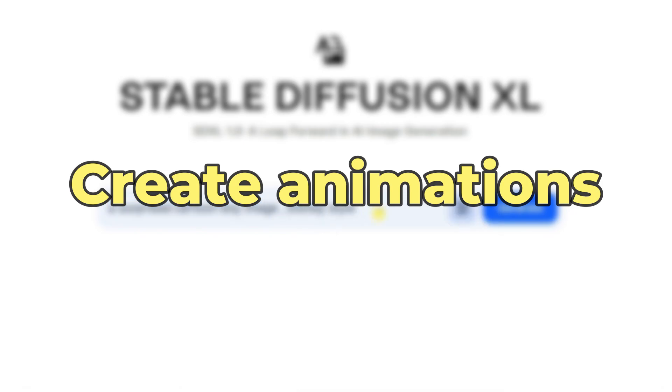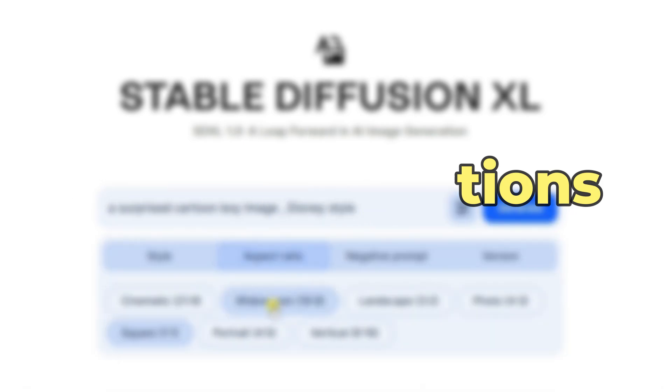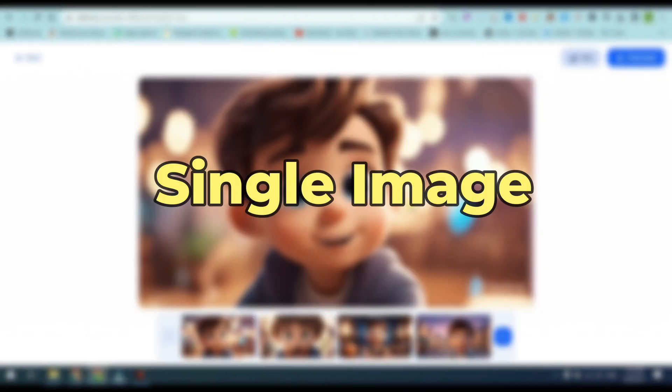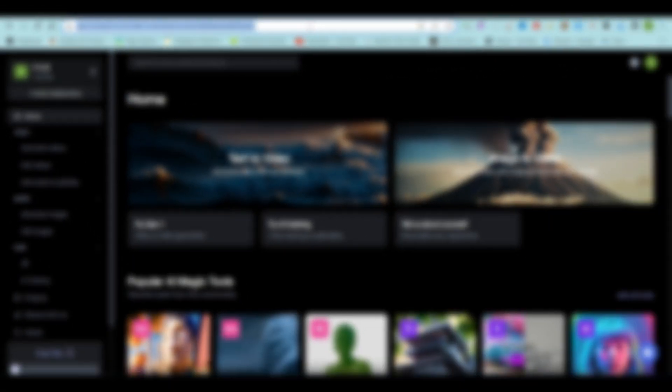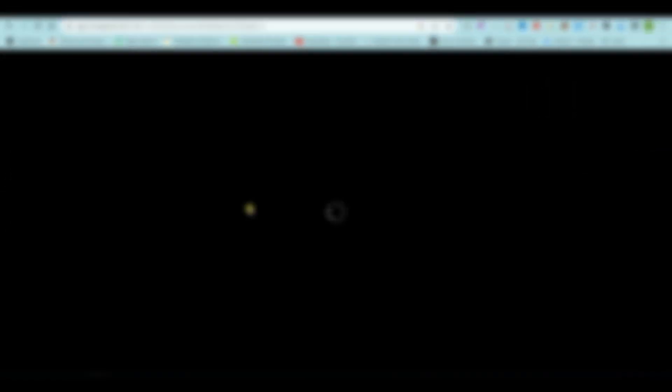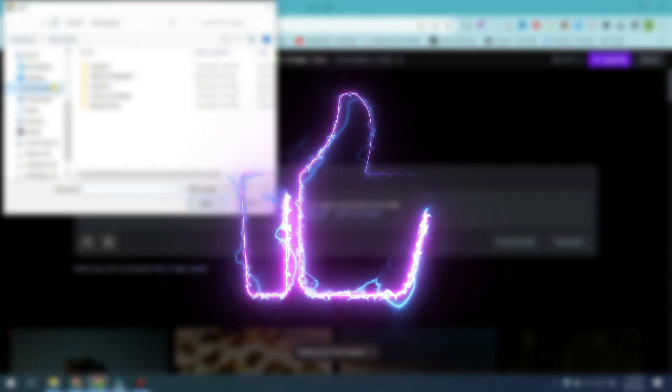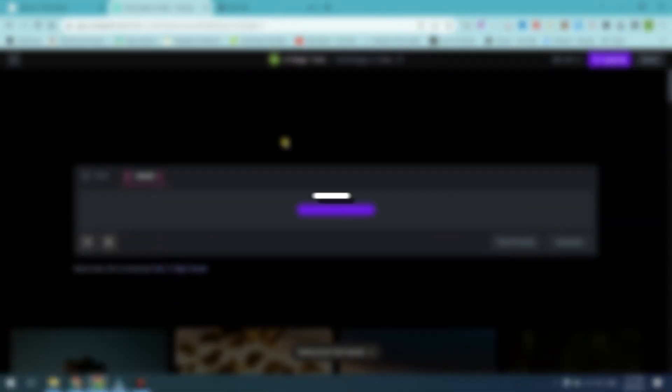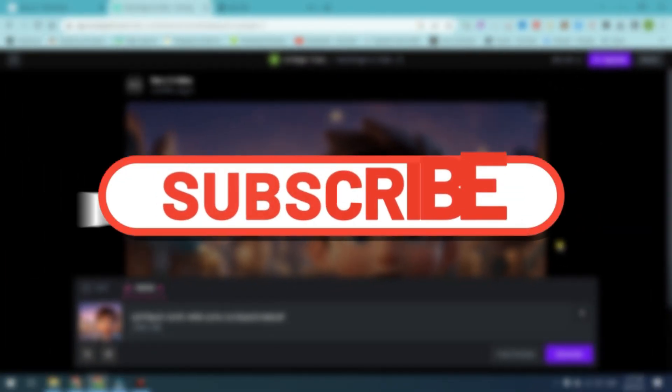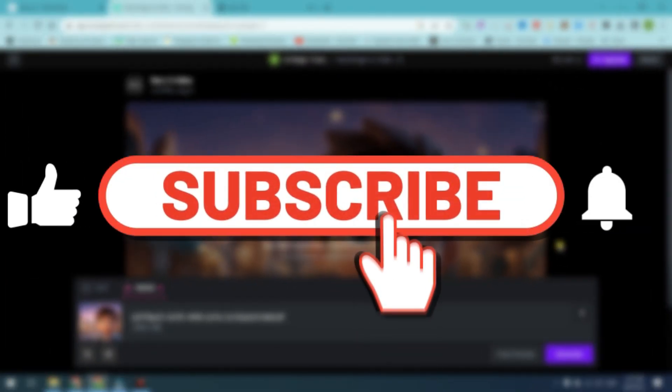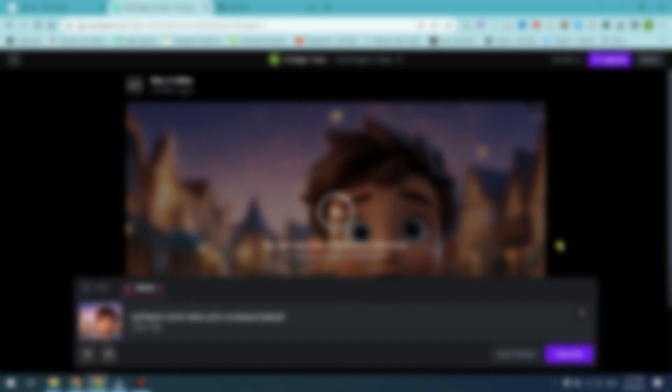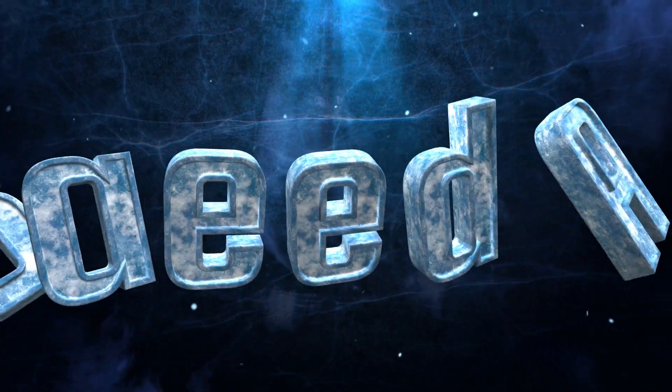That's a quick guide on how you can create animations using just a single image and then extend the video's length. And that's it for this video. If you're interested in AI, make sure to subscribe to Saeed AI and I'll catch you in the next one.